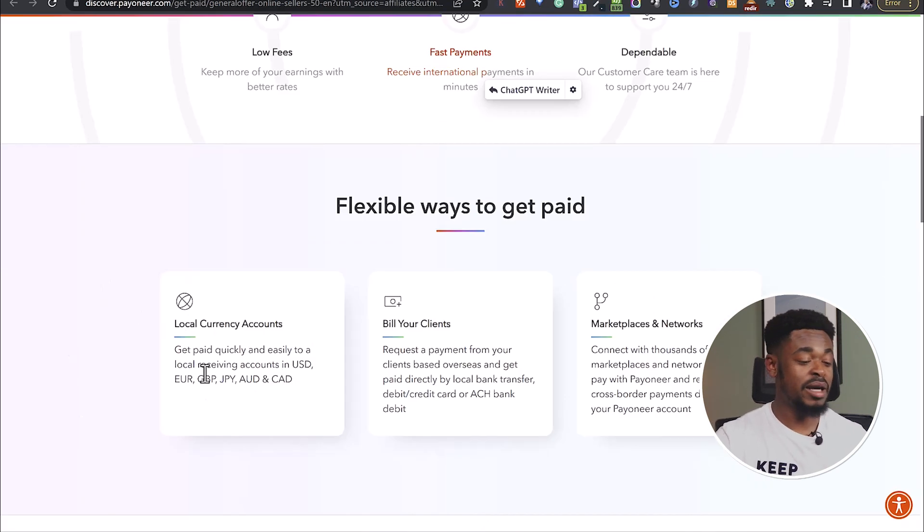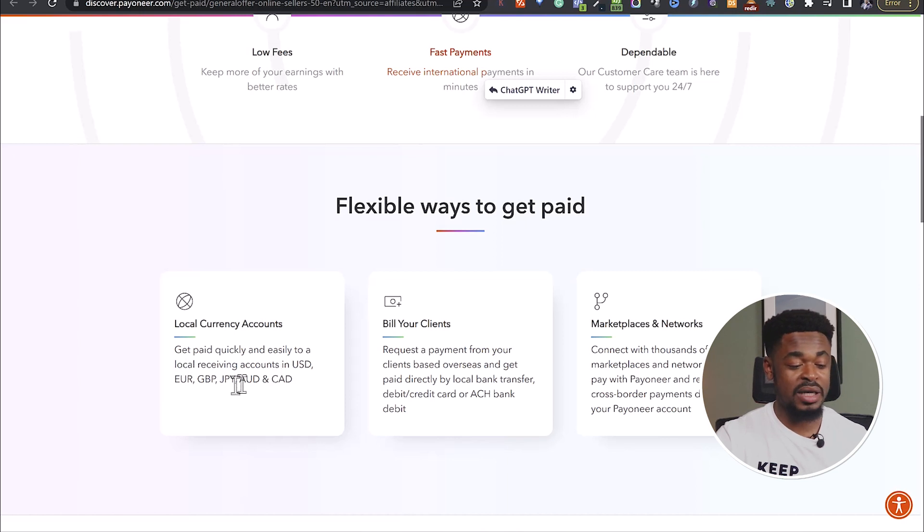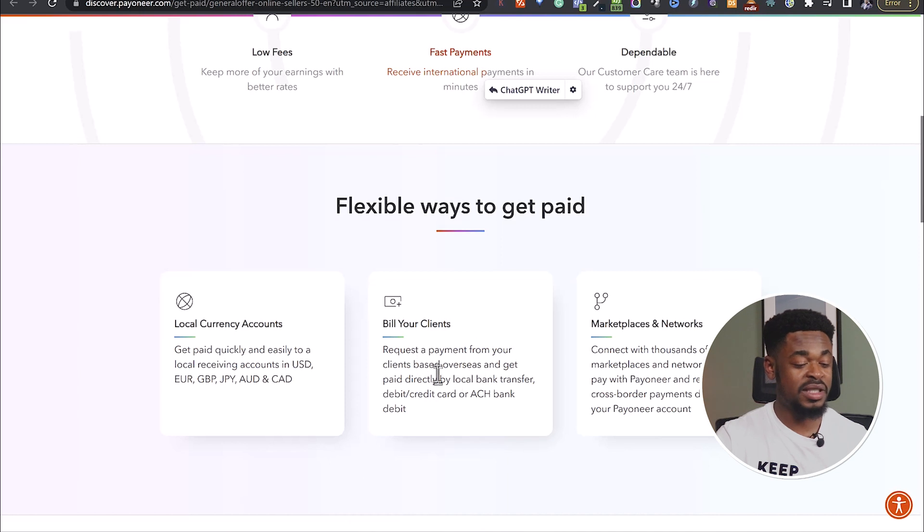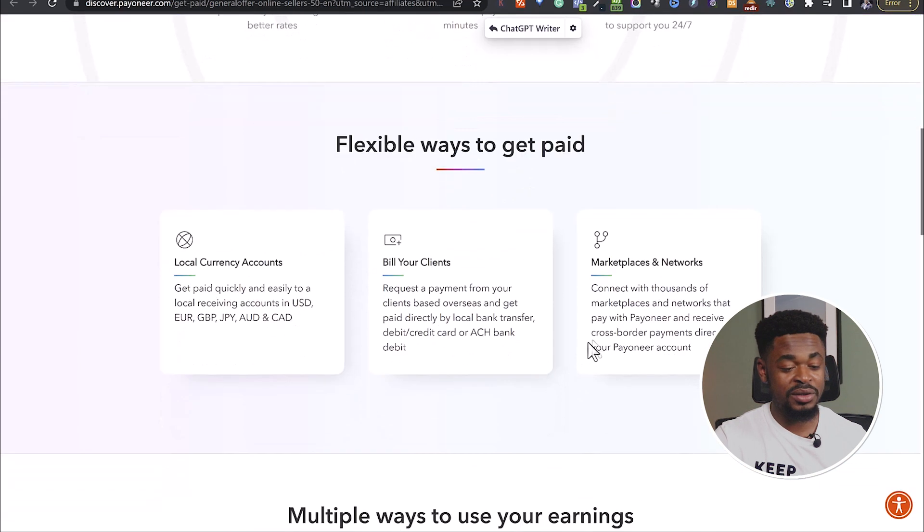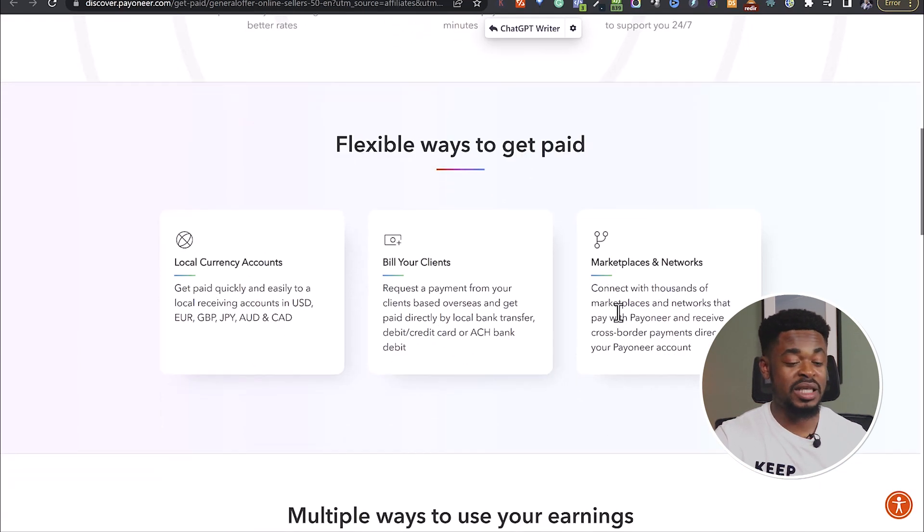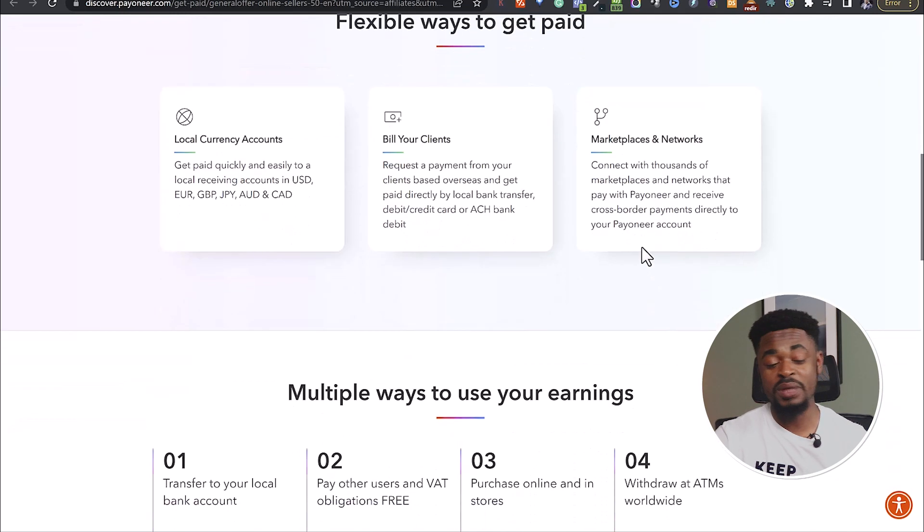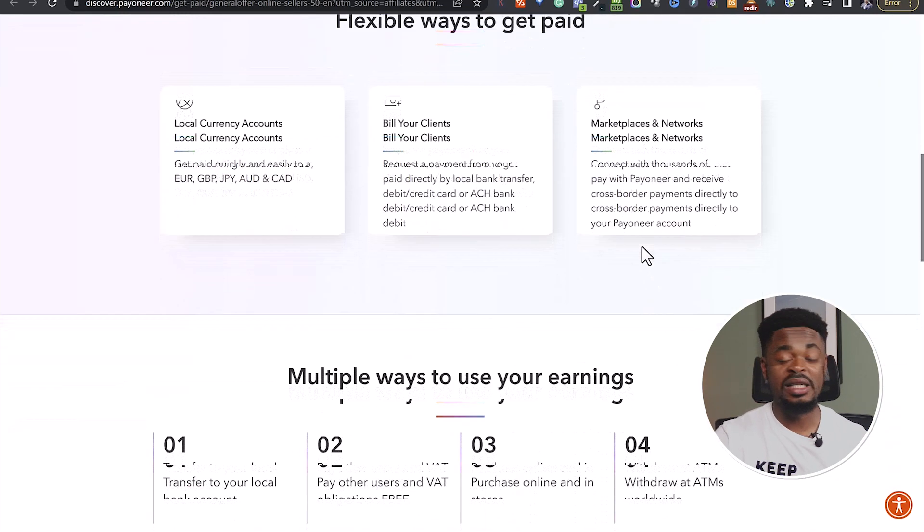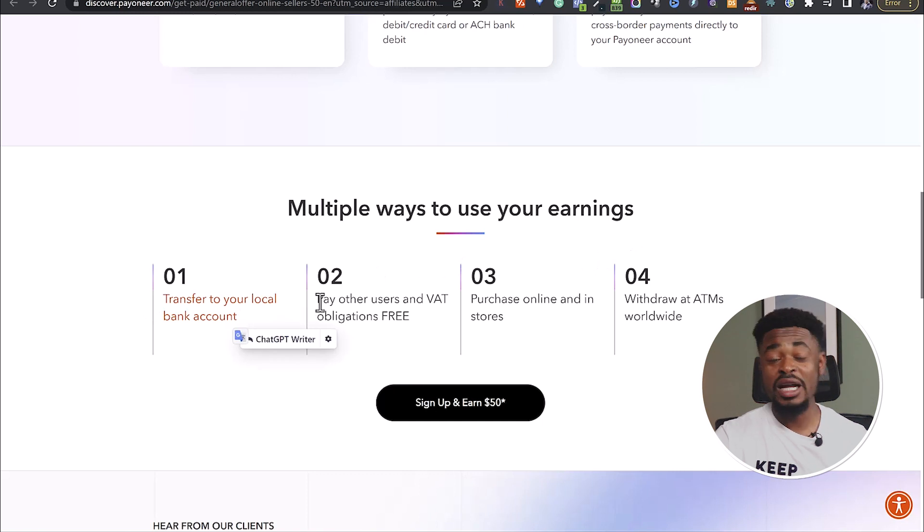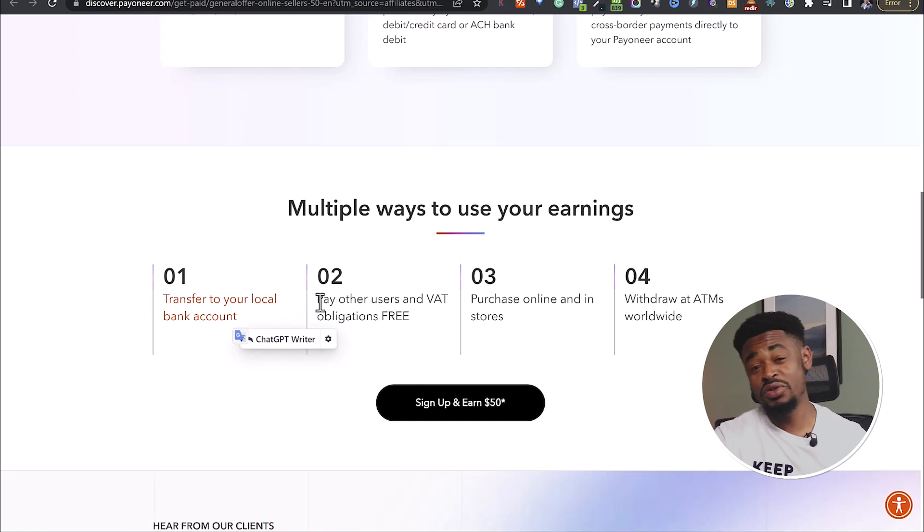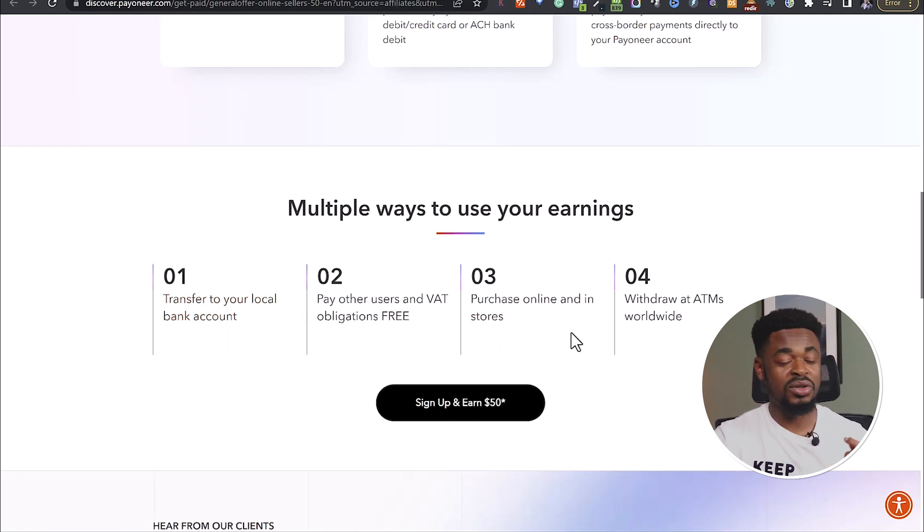So you can see local currency accounts. Get paid quickly and easily to local receiving accounts in USD, Euro, Pounds, and other currencies. Build your clients, request a payment from your clients based overseas and get paid directly by local bank transfers, debit card, credit card, or ACH bank debit. And you can also connect with thousands of marketplaces and networks that pay with Payoneer and receive cross-border payments directly to a Payoneer account. Transfer to your local bank account, pay other Payoneer users fee-free. Payoneer has cards that you can use to purchase things online and withdraw from ATMs around the world.